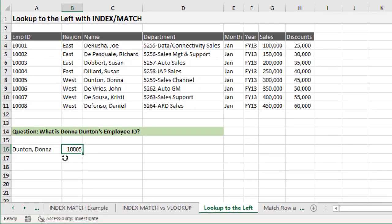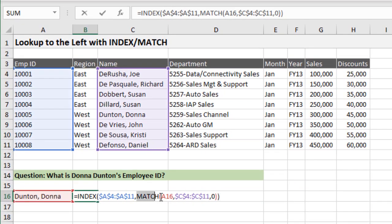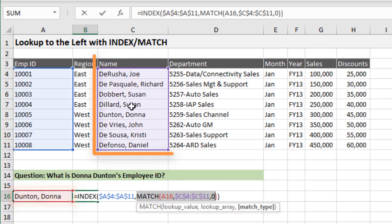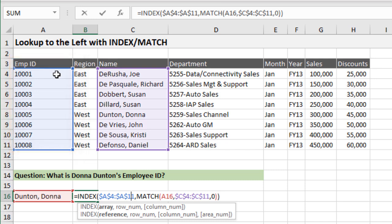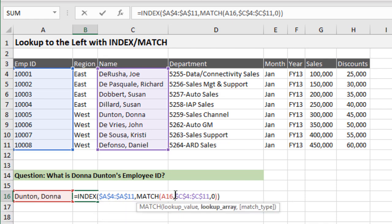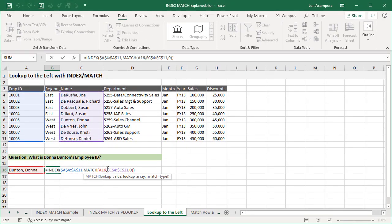The other benefit is that INDEX MATCH can look up to the left. In this example, the MATCH function looks up a name in column C, finds the matching row number, and passes it to INDEX. The array for INDEX is column A — so we're returning a value to the left of the lookup value, which we cannot do with VLOOKUP. Because INDEX and MATCH use two separate ranges, there's no restriction on direction.